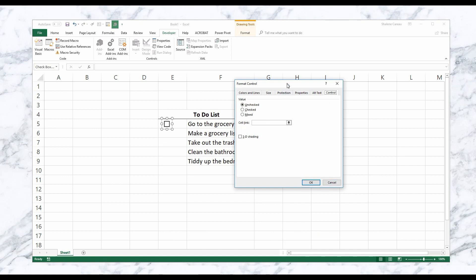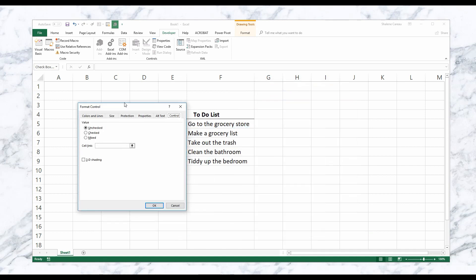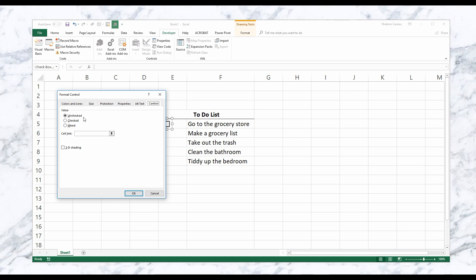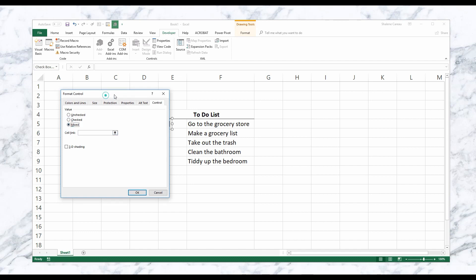And then this is where all your properties are going to be. So I'll show you right here. Underneath the Control tab we've got Unchecked, Checked, and Mixed. Unchecked just means that when you create your checkbox it's going to be unchecked automatically. If you hit Checked, that means it's going to automatically be checked. Or Mixed - it means it's going to gray out the background.